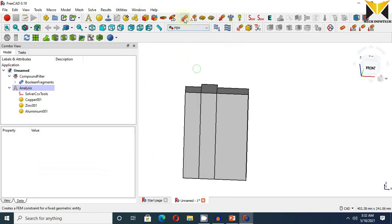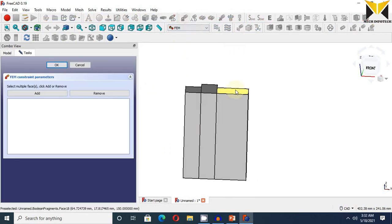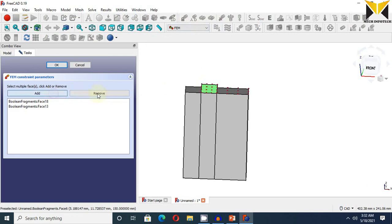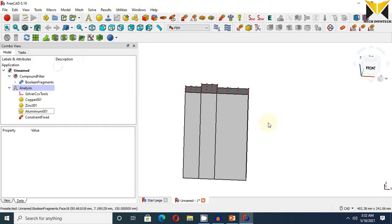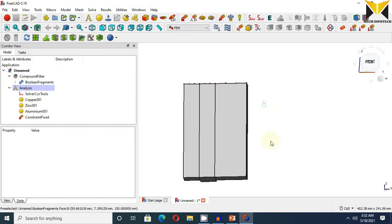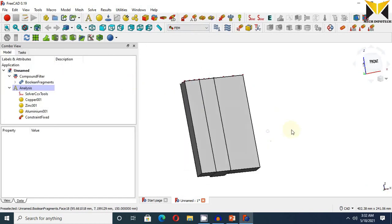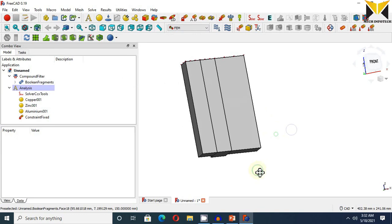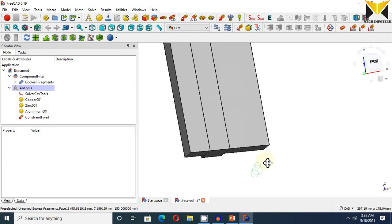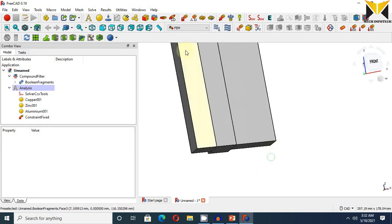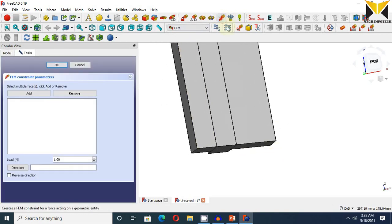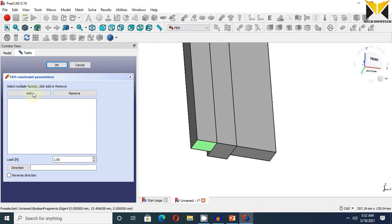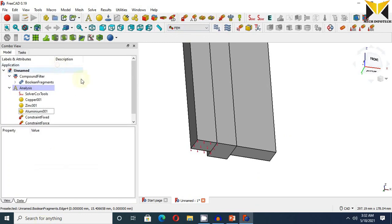And now apply force. Select this surface and select add button. The force is 73,850. Now press OK.